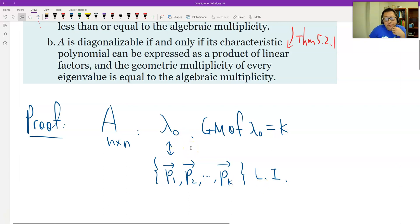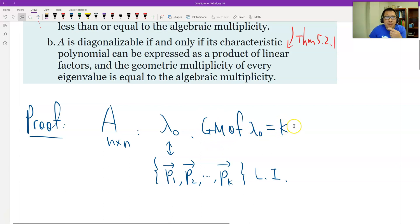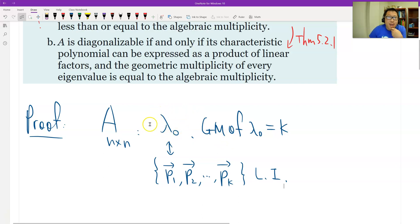So now what do we do? We need to prove that the geometric multiplicity of λ₀, which is k, is less than or equal to — no more than — the algebraic multiplicity. We need to find the algebraic multiplicity of λ₀.